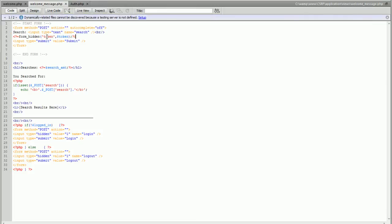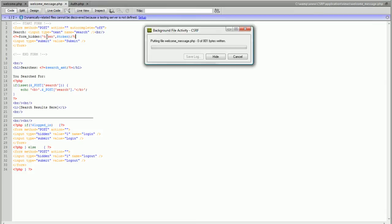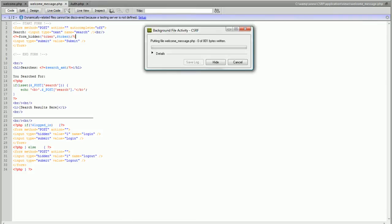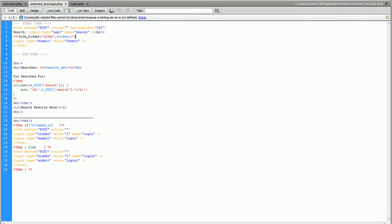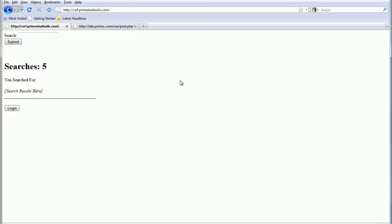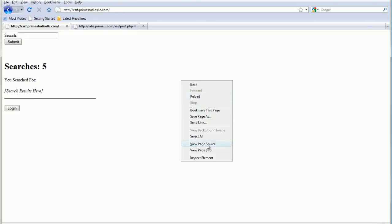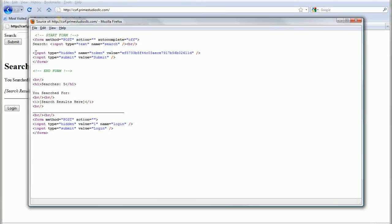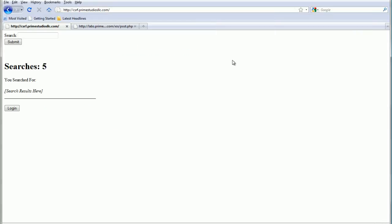Let's reload that and view source and there you go. Type hidden name token value is that big string. Now remember we also set that inside the cookie.